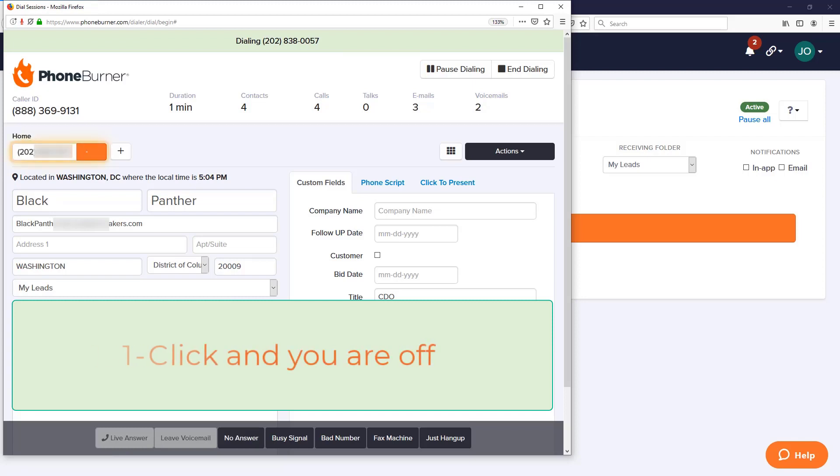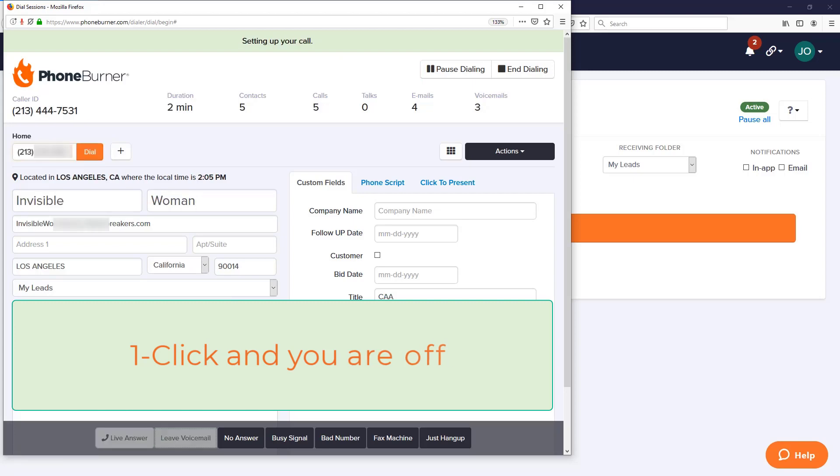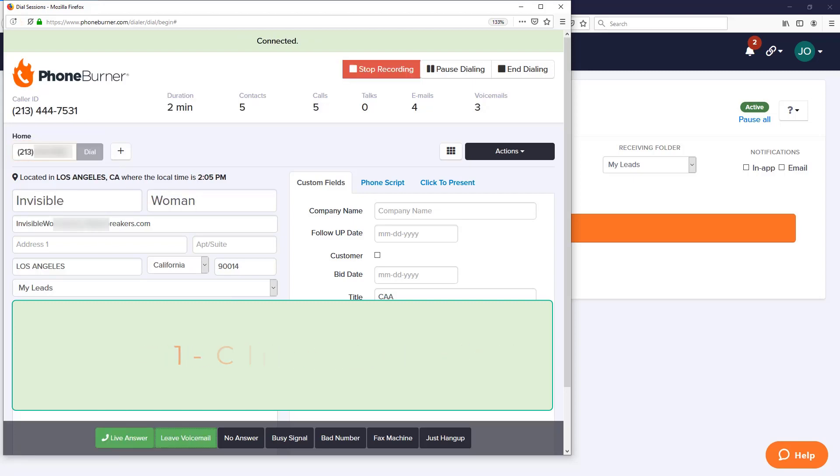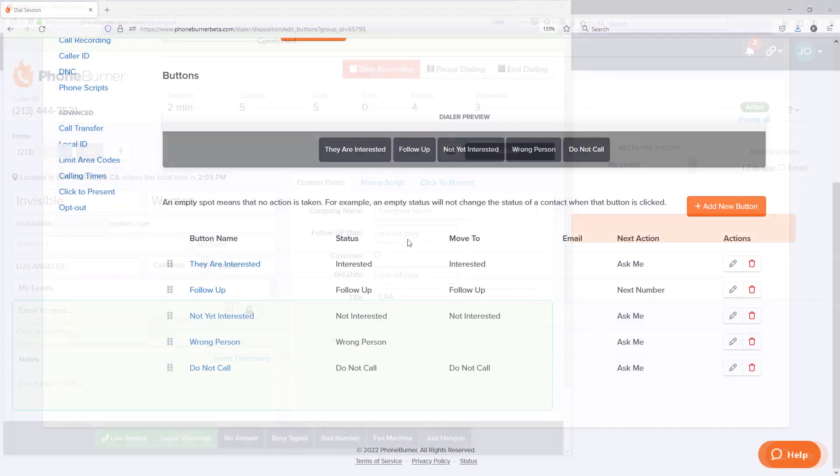You can pre-record your message so that when their voicemail system pushes you to voicemail, all it takes is one click from you and you're off to the next call. So let me show you how you can record voicemails in PhoneBurner.